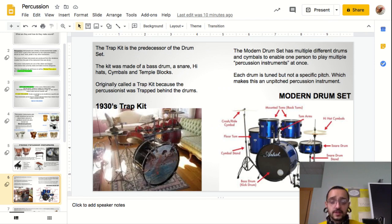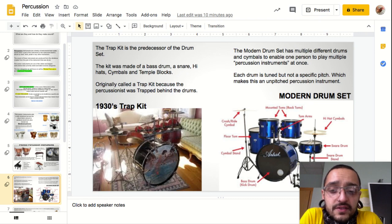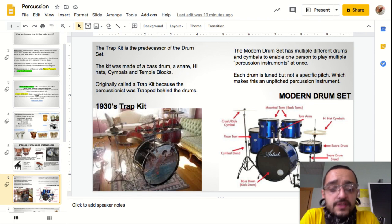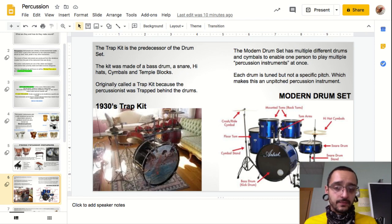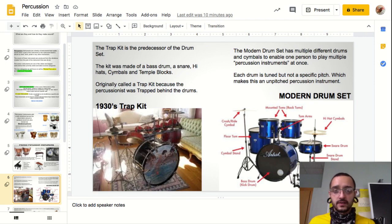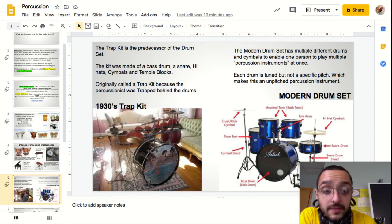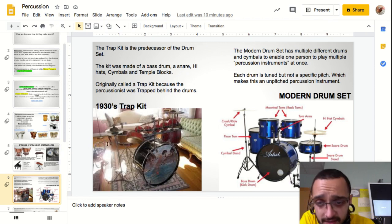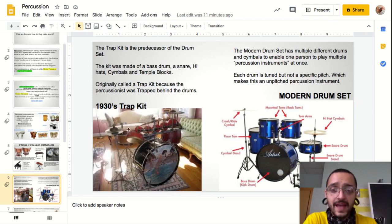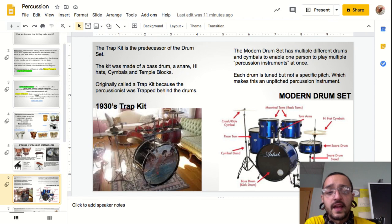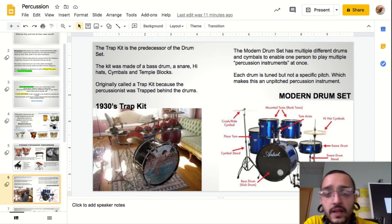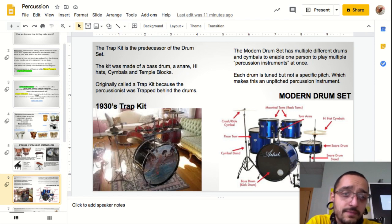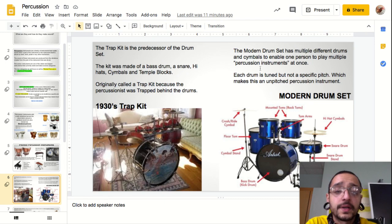Moving on, we're going to see two examples of a drum set. The first one is from the 1930s and is called a trap kit. It's a very antique-looking piece, but the idea is that the drummer was positioned behind every drum they would need, so one person instead of a group could manipulate it to create all the sounds a piece would need. The trap kit is the predecessor — it came before the drum set. It is made of a bass drum, a snare drum, hi-hats, crash cymbals, and temple blocks. Temple blocks are wood blocks that go from small to large, making different pitches. The modern drum set has multiple different drums and cymbals to enable one person to play multiple percussion instruments at once.